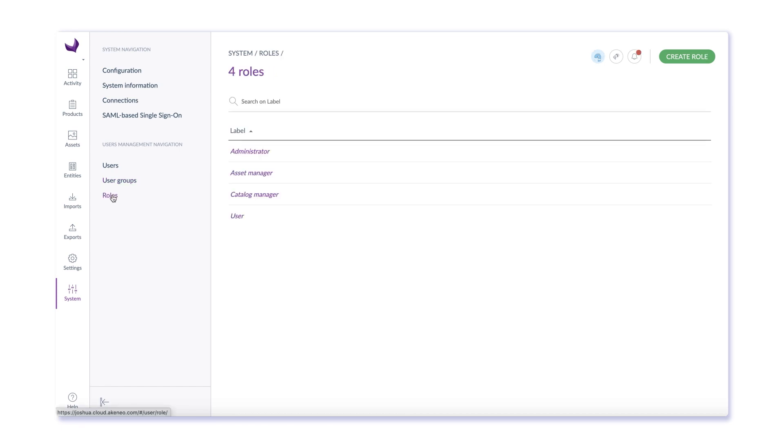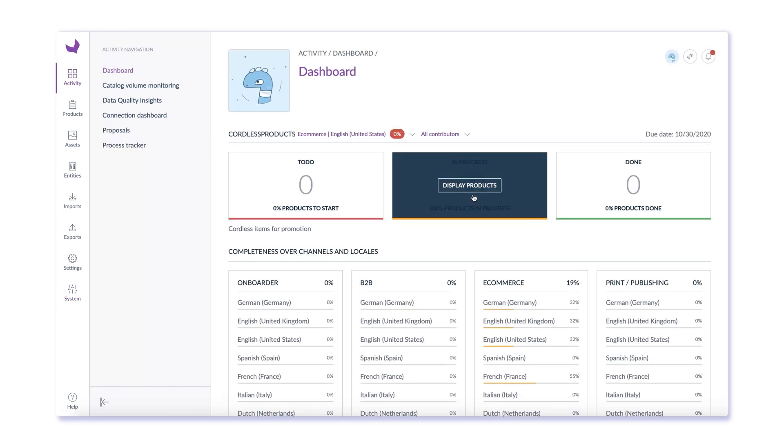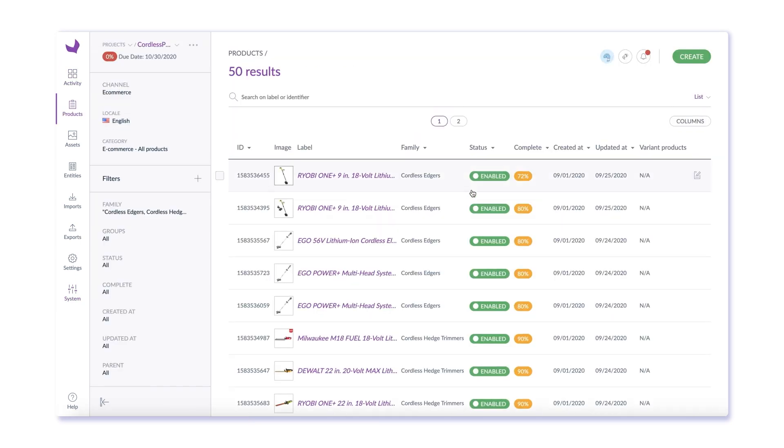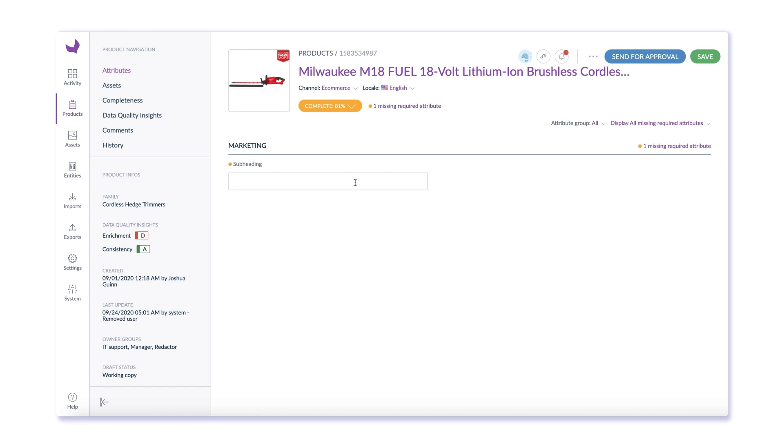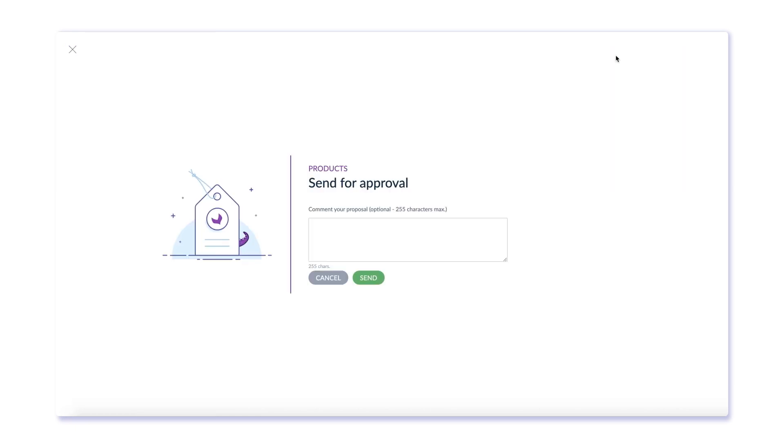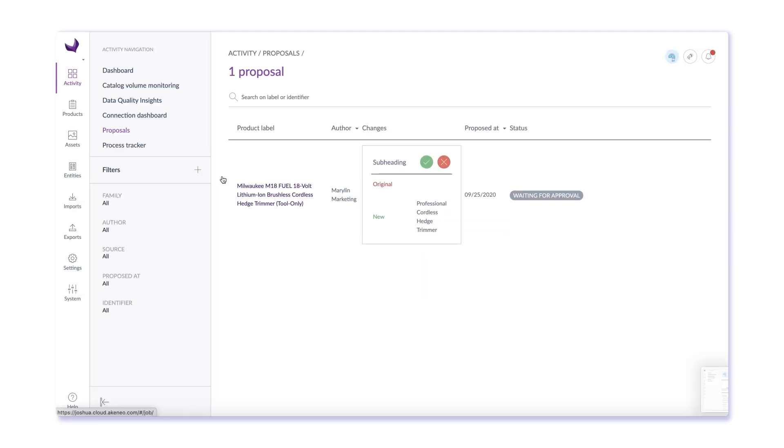Required data can be assigned to specific user groups, and users in those groups can enrich the data, comment on it, and submit it for approval. A user with administrator rights will receive a notification of a new proposal to review, and can reject or approve it with comments. With Akinio, you have fine-grained control and governance over your product enrichment processes.